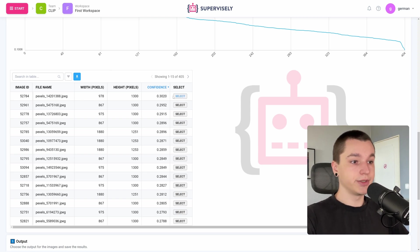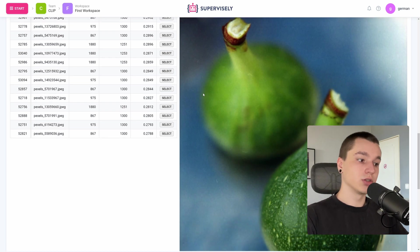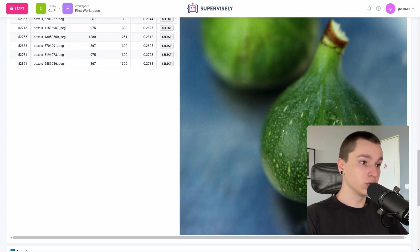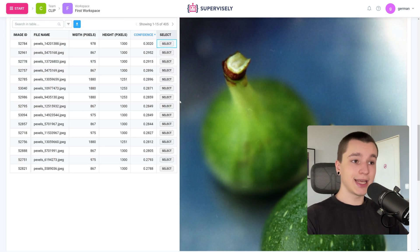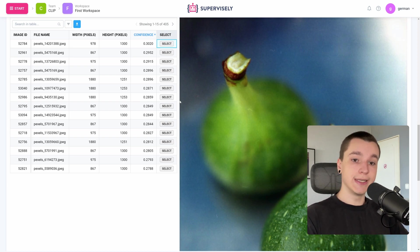Let's see the highest confidence image. Here we see a close-up image of a fig fruit. In this table all the images are sorted by confidence from highest to lowest, so from most relevant images to least relevant images.